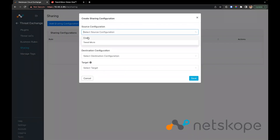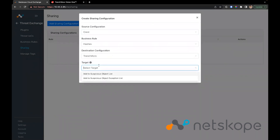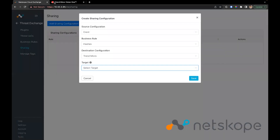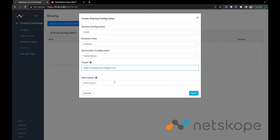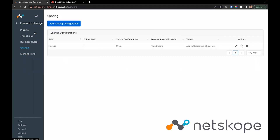We'll configure sharing to share data towards Trend Micro. We'll choose the Netskope configuration as the source and the business rule we just created for hashes, then choose Trend Micro as the destination configuration. We have 2 options: we can either add objects to the Suspicious Object list or add them to the Exception list. We'll go ahead and add the data to the Suspicious Object list and add a description as well. Click Save. Once sharing is configured, all new indicators coming in from the source will get shared automatically with Trend Micro.